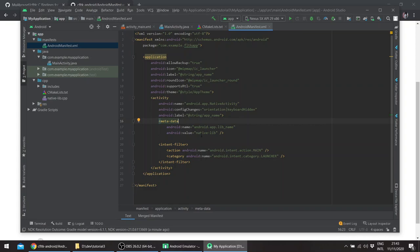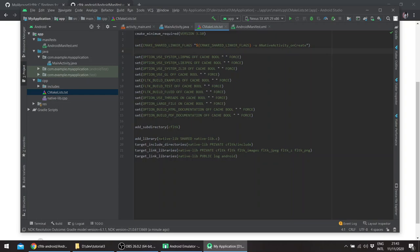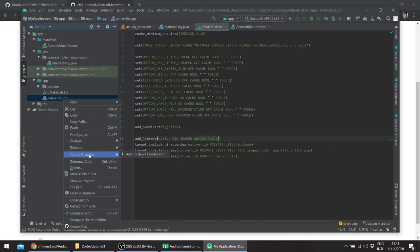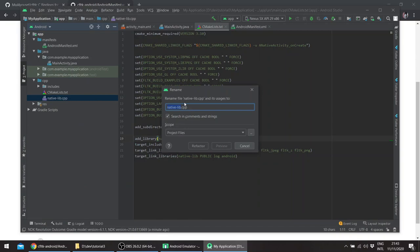And you can notice here the lib name is native-lib. Here we have the library, the add library native-lib. It's a shared library. And notice that the lib name has the extension dot C. So we'll just refactor this.